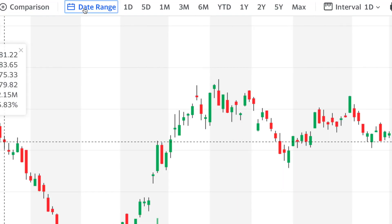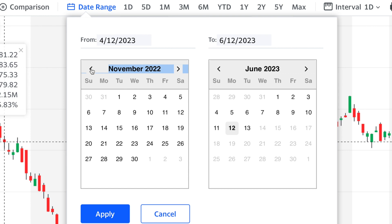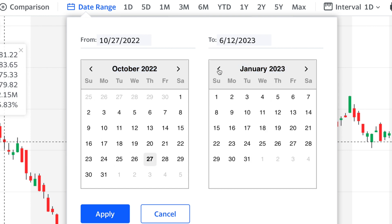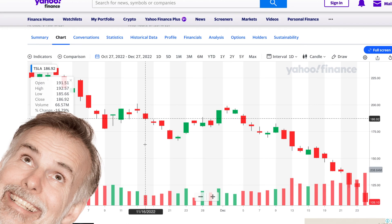You can also examine the performance of the stock for a specific period of time. For example, from October 27th to December 27th. With this data in hand, you can appreciate the variability and the volatility of a company's stock price, which in turn can inform your investment decisions.